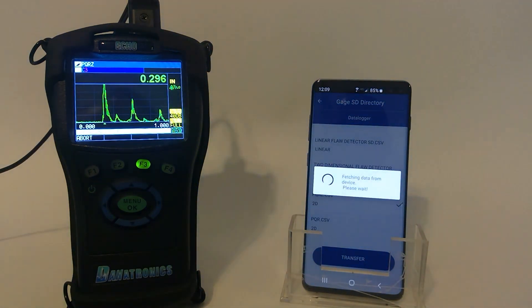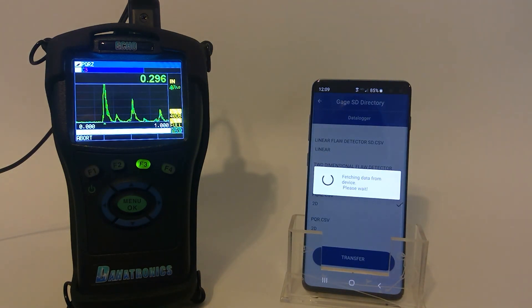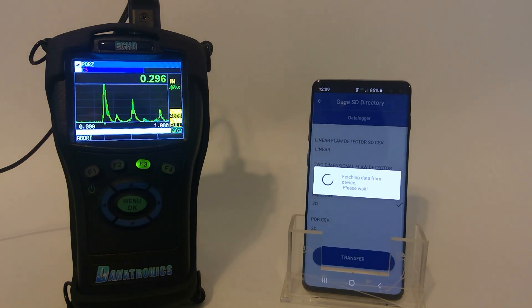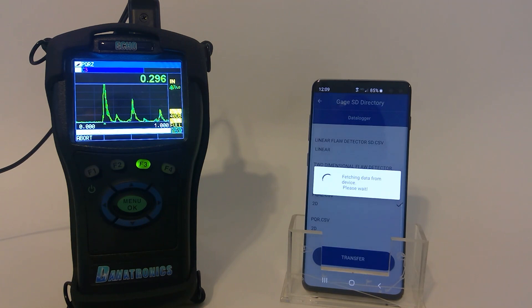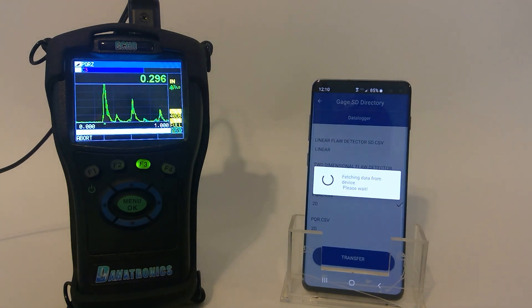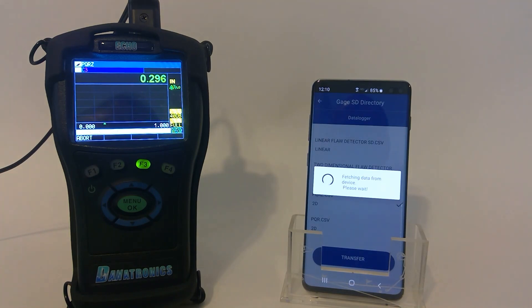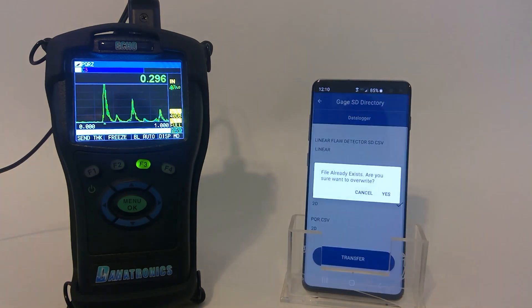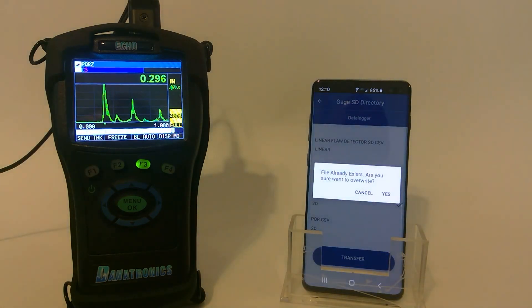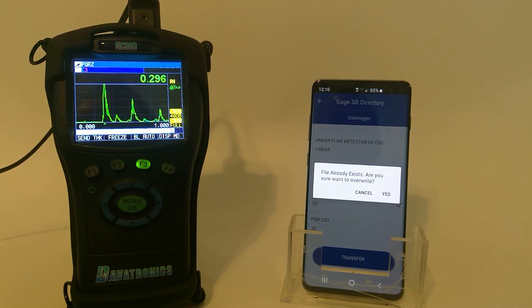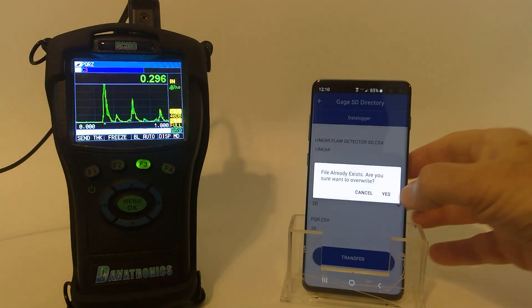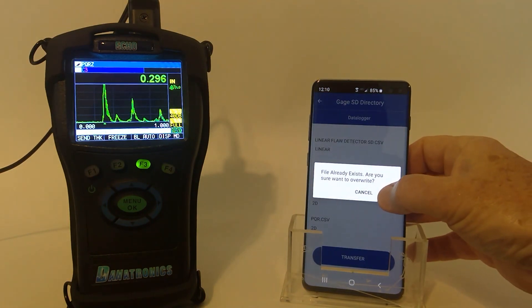Right now it is exporting that data from the gauge into the Android device via Bluetooth. That file already exists, and yes, I want to overwrite it.